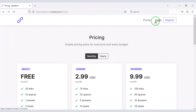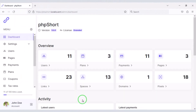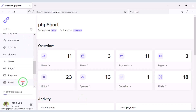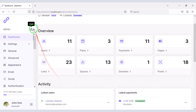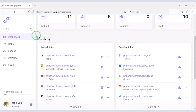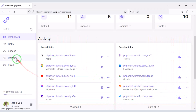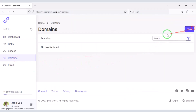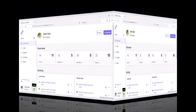You also get a professional admin panel to control the website. You can change all the functionality of the website through the admin panel. Website members also get a professional user panel where they can view their URL shortener activity, and users can add their unlimited domains to the website.